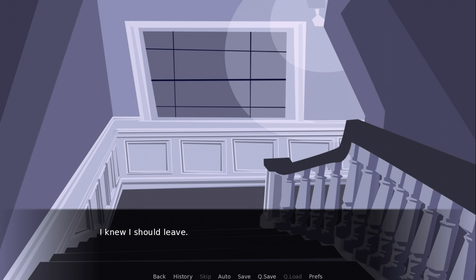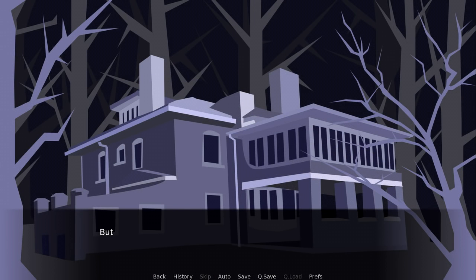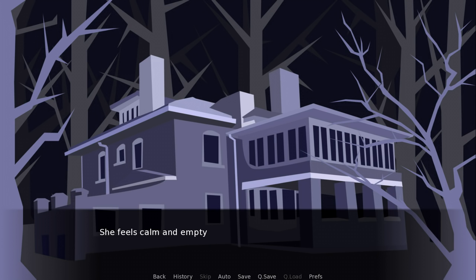I knew I should leave. This isn't a game I should play. But one manly badass hero is playing. But I'm curious. She doesn't seem menacing. I'm not afraid. She feels calm and empty.